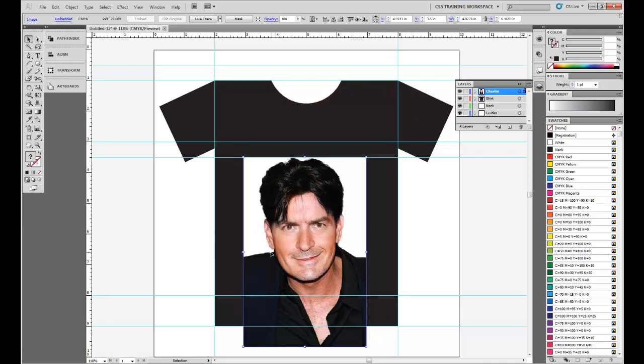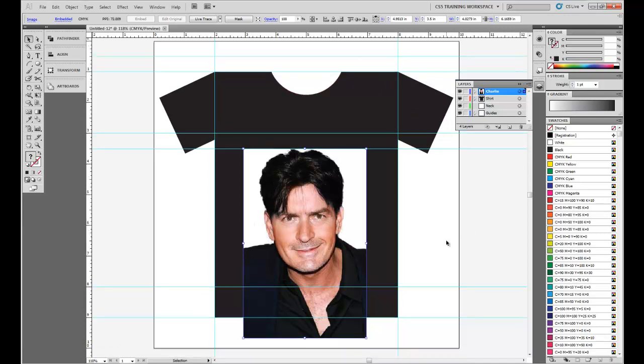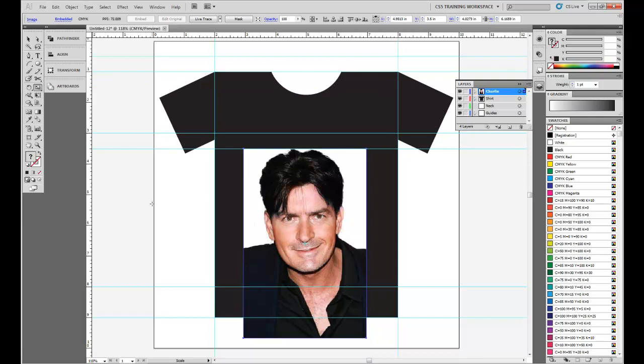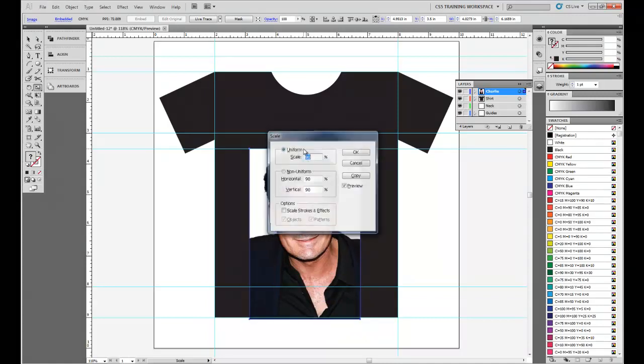Now, as you can see, the Charlie Sheen image is a little bit too big for the shirt itself. And that's no problem. We're going to scale it down. You can push S or click over here with the Scale Tool. And then using our good old Alt function, we're going to click here at this top edge.